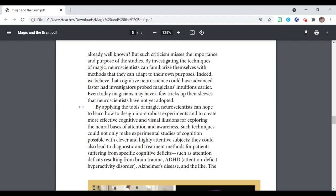But such criticism misses the importance and purpose of these studies. By investigating the techniques of magic, neuroscientists can familiarize themselves with methods that they can adapt to their own purposes. Indeed, we believe that cognitive neuroscience could have advanced faster had investigators probed magicians' intuitions earlier. Even today, magicians may have a few tricks up their sleeves that neuroscientists have not yet adopted.